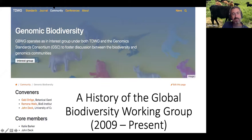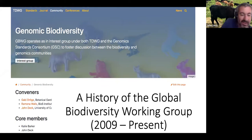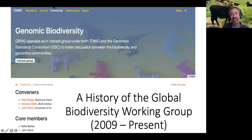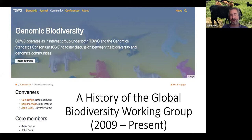My internet connection is a little unstable, so ping me if you can't hear me. So I'm going to give a brief history of the Genomic Biodiversity Working Group. I put this together pretty fast over the last couple of days.